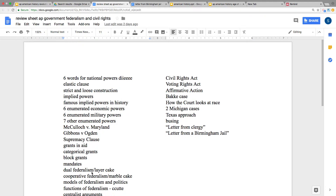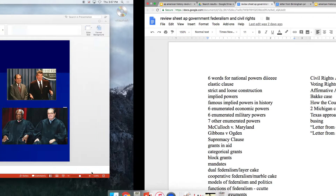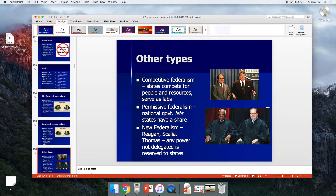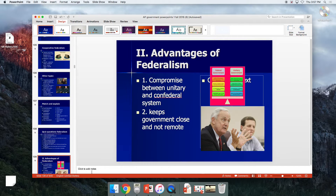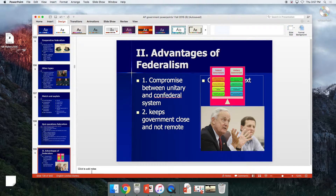Dual federalism is traditionally a conservative thing; cooperative federalism, the marble cake, is traditionally a liberal thing. That is kind of flipping in the days of Trump, with a very conservative national government, so liberal states are trying to stand up to it.